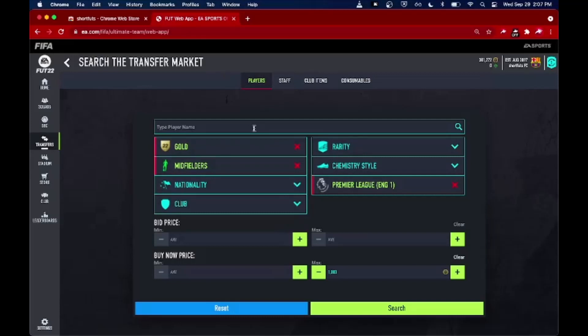This is a premium feature only, so if you're interested in this functionality you would have to purchase ShortFuts Premium time. If you're interested in that, I'll leave a link in the description to my store.